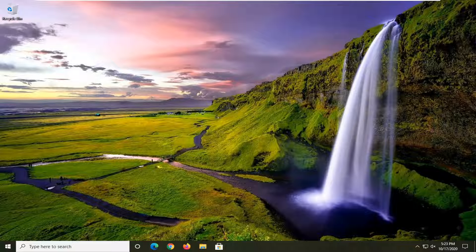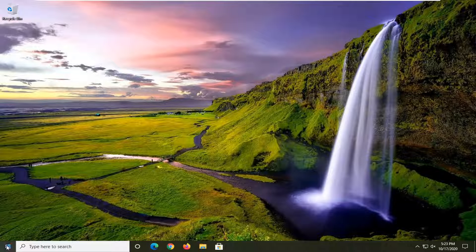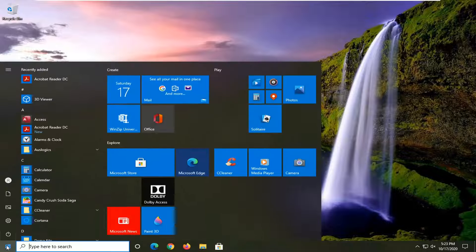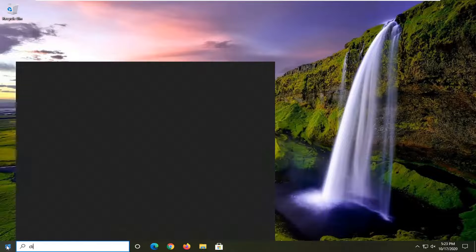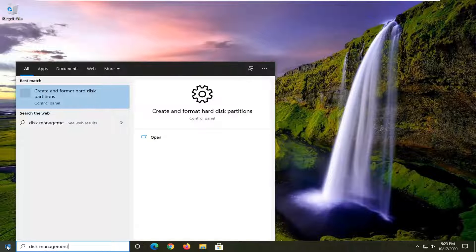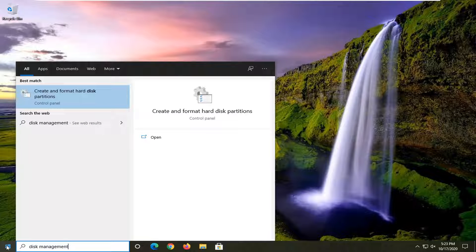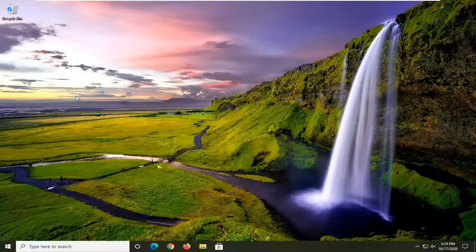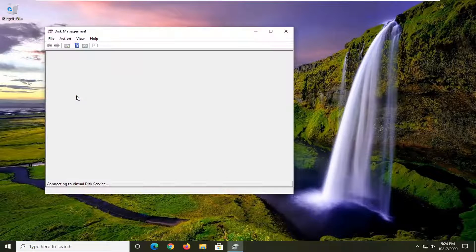This will hopefully be a pretty straightforward tutorial, and without further ado let's jump right into it. We're going to start by opening up the start menu, typing in disk management. The best match will come back with create and format hard disk partitions. Go ahead and left click on that.